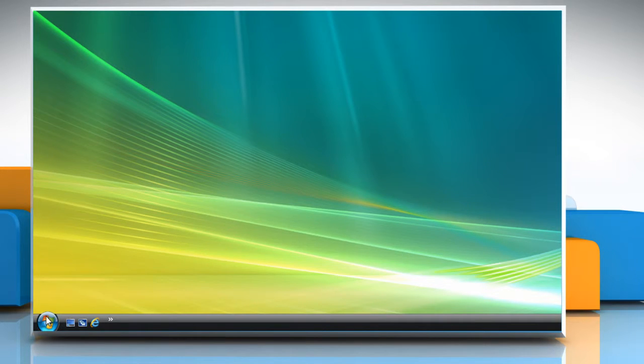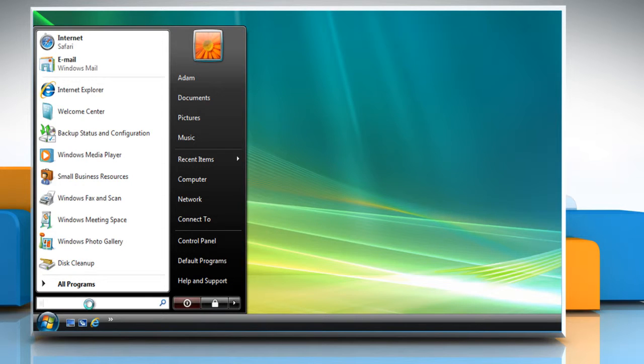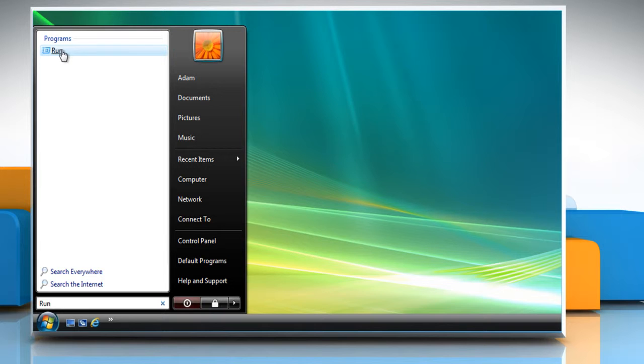Again, click on the start button. In the search box, type run, and then select run from the programs list.